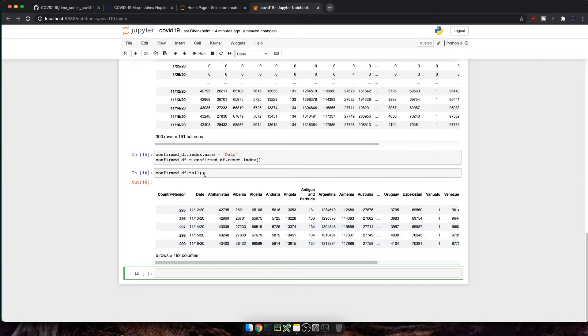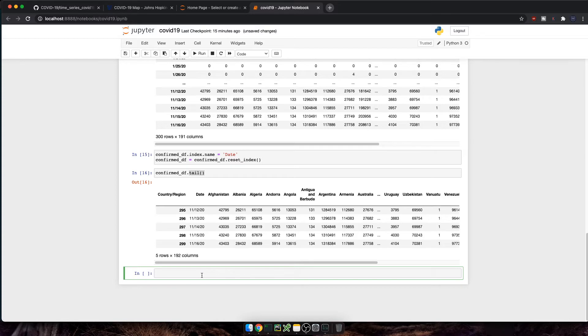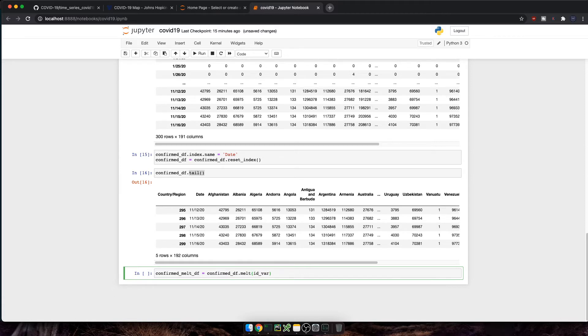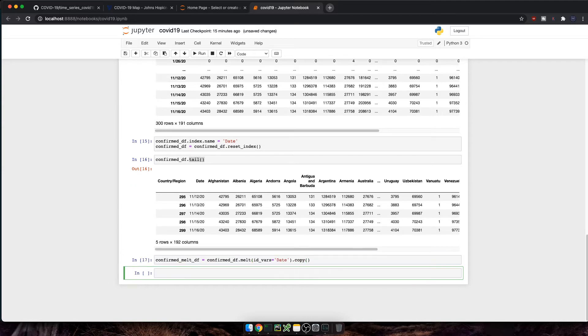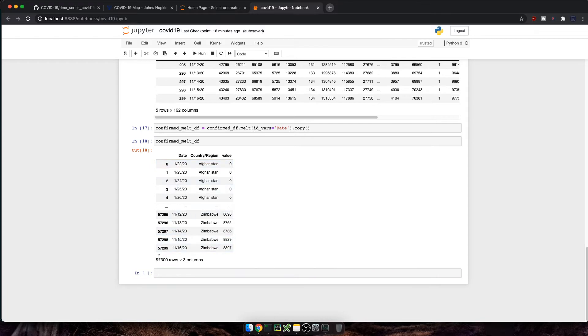So in this step, I'm gonna melt the data frame. So melt is a pandas function that basically unpivots the data frame from a wide to a long format. So let's say confirmed melt data frame equals confirm data frame dot melt. And in here, we can pass in the identifier column using ID vars. And this is going to be date. Let's execute the cell, as well as show you the data frame. Great, we now have just three columns. So date, country, and then the value.